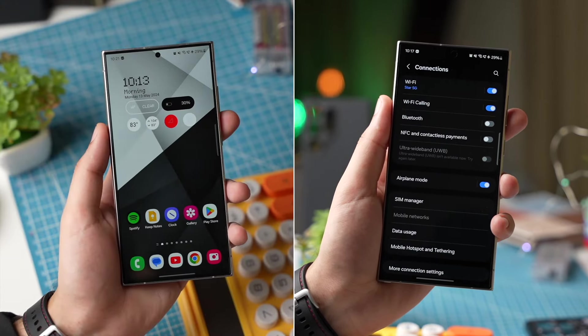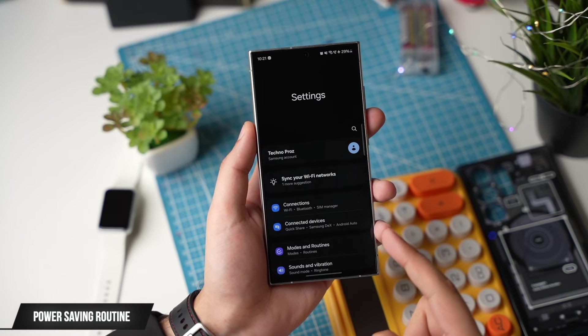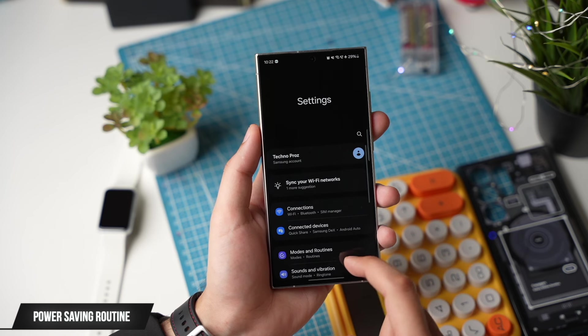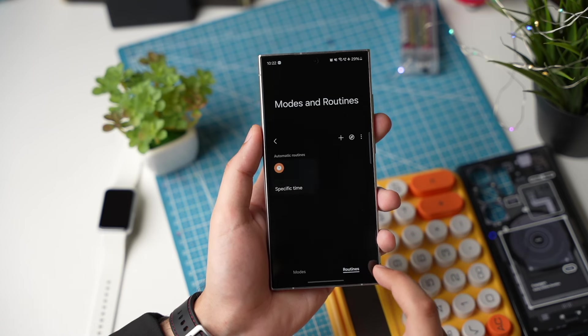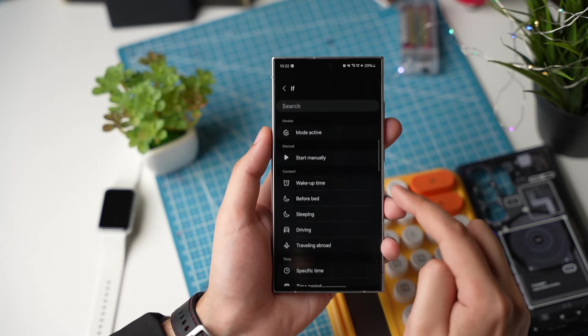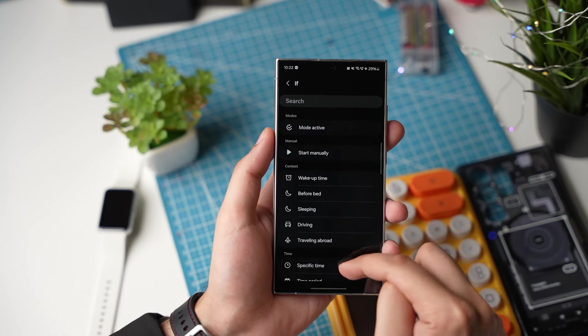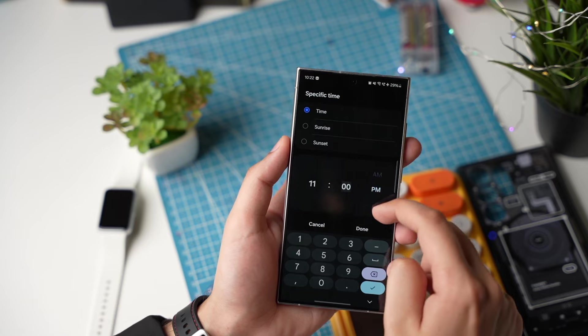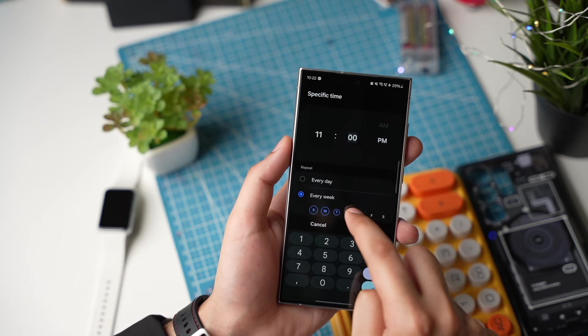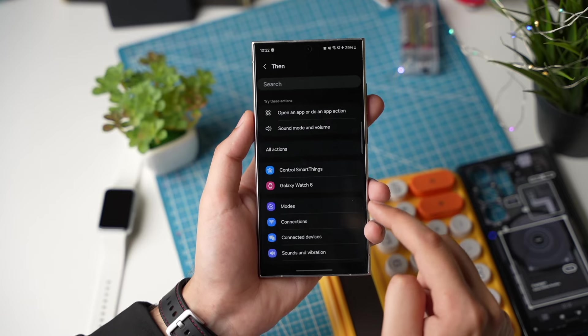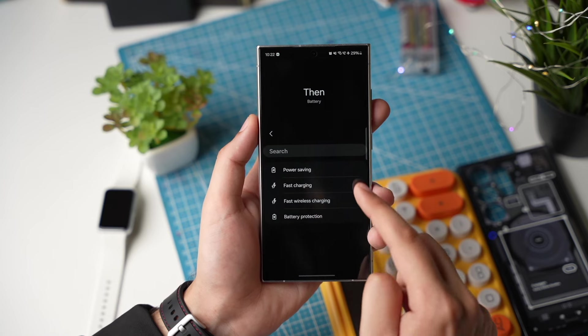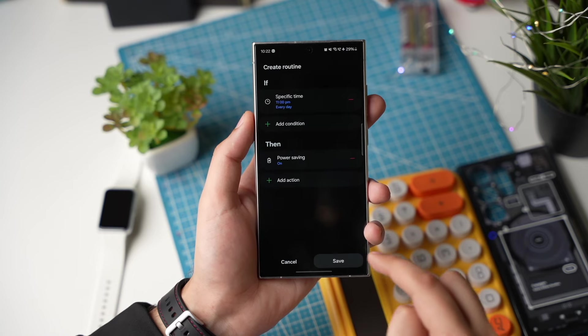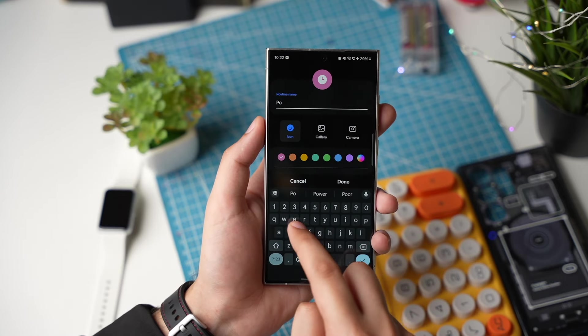Next you can add a routine to your Galaxy S24 Ultra that will automatically turn on power saving mode. For that go to settings and choose modes and routines. In routines just tap here. Now in if you can add a specific time. For example I go to bed at around 11 p.m. So I am selecting that. Now and then you can add a condition. Here make sure to add power saving mode and choose on. Now name this routine as power saving mode.